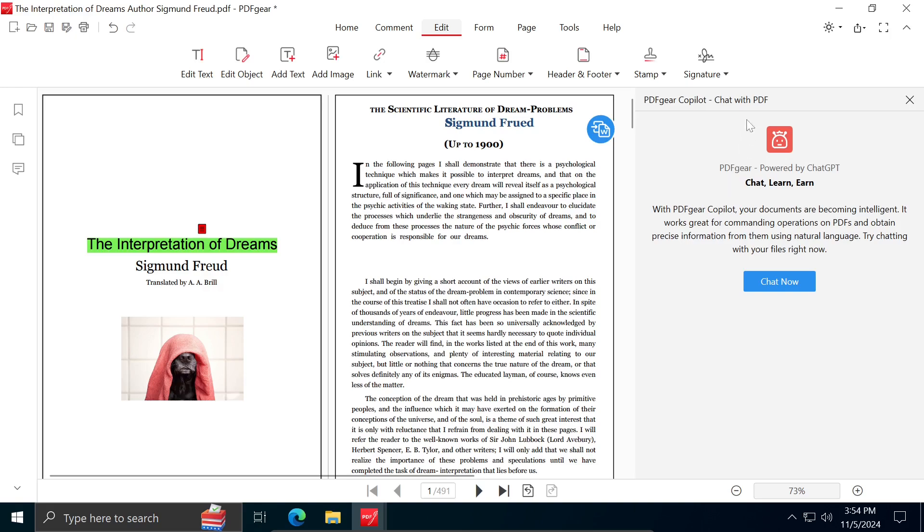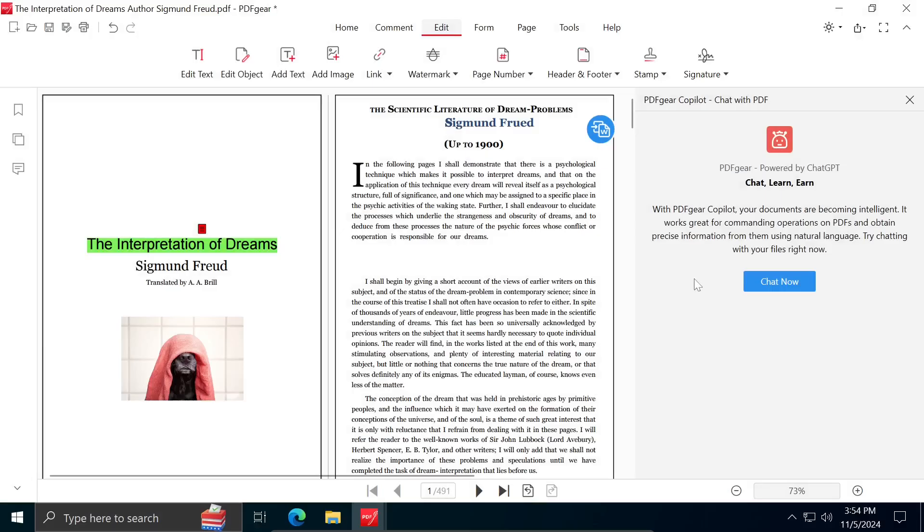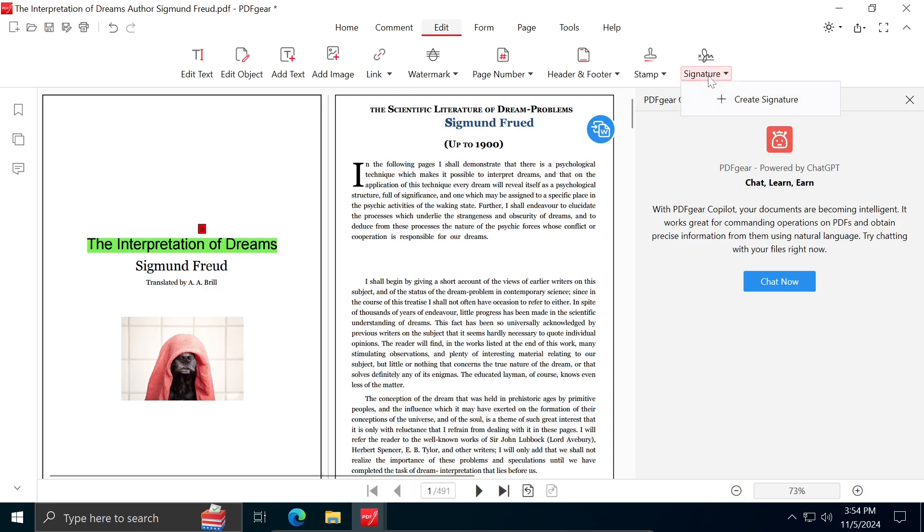Additionally, you can add a signature, which is a very useful option if someone sends you a document for signing. Instead of printing the document and then taking a picture or scanning it, you can simply add your signature by clicking on Signature button.